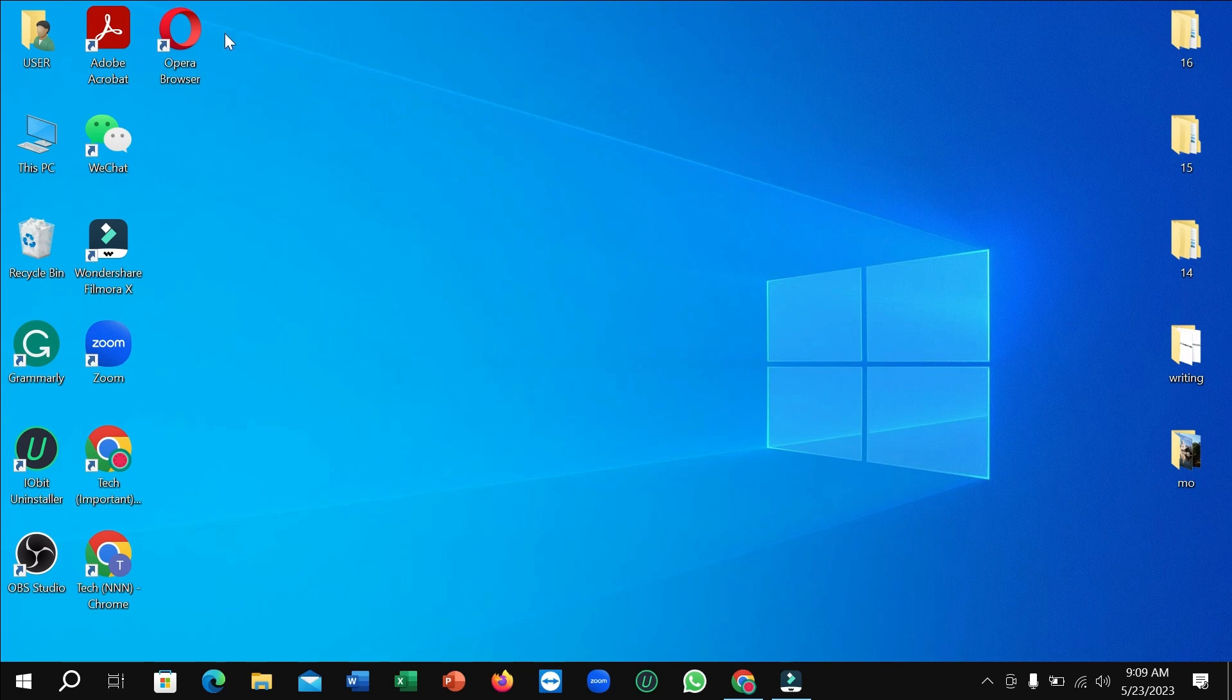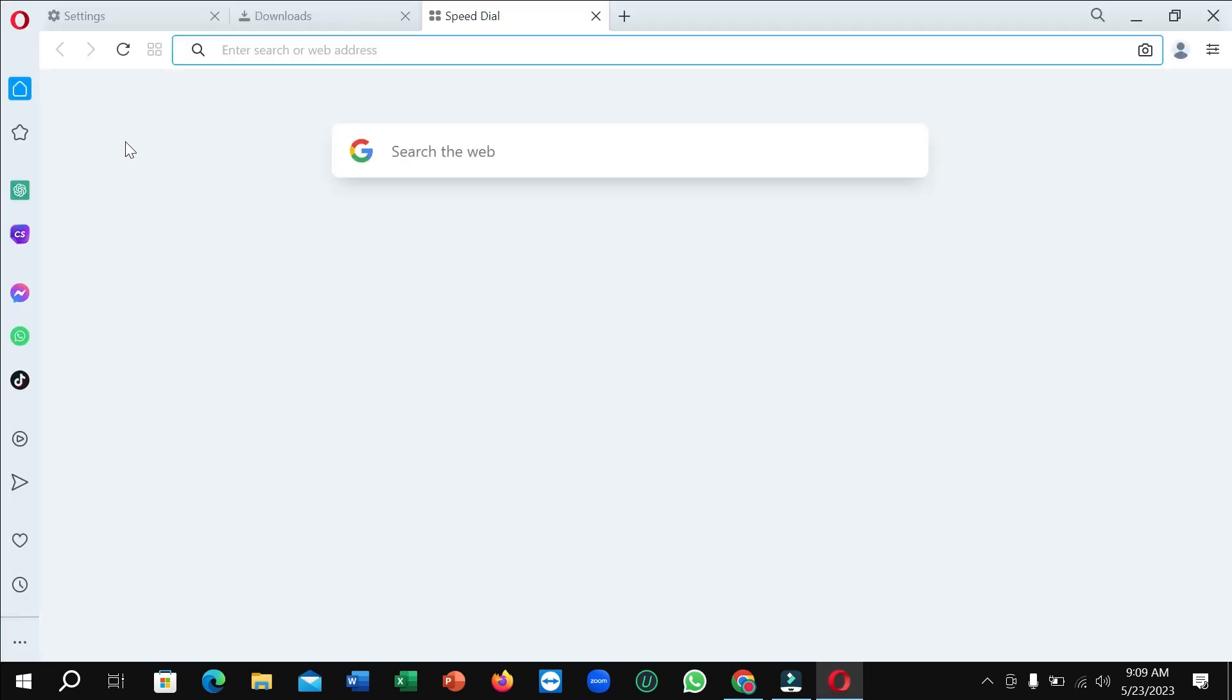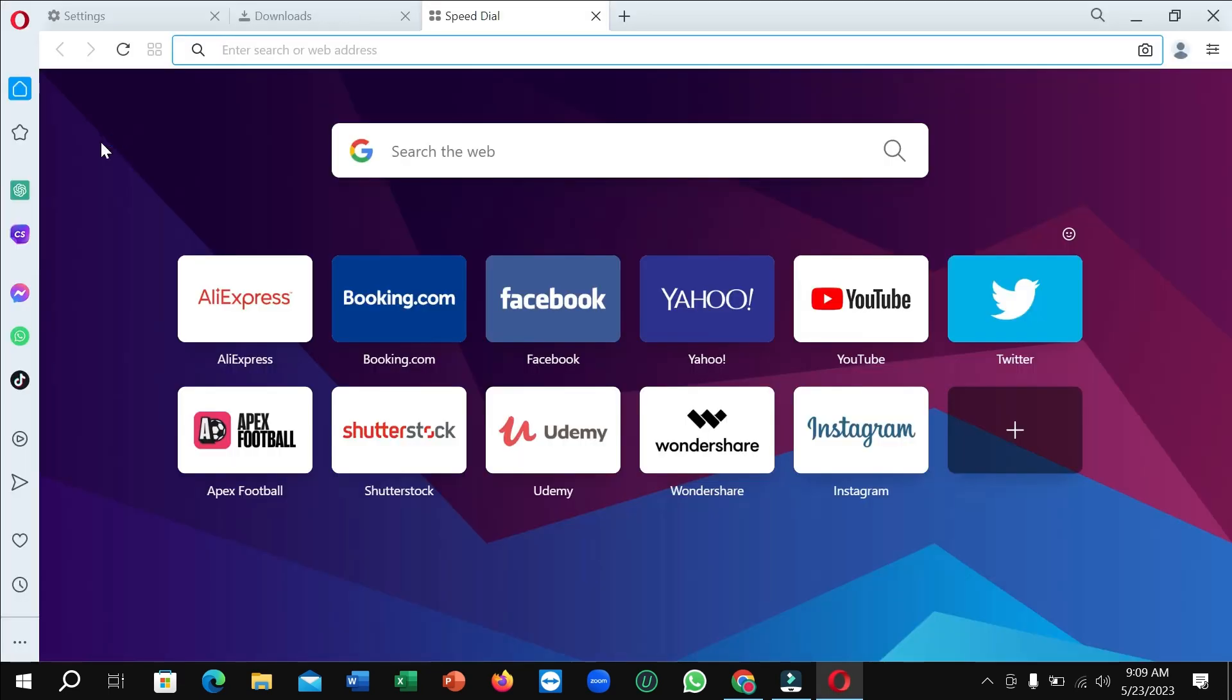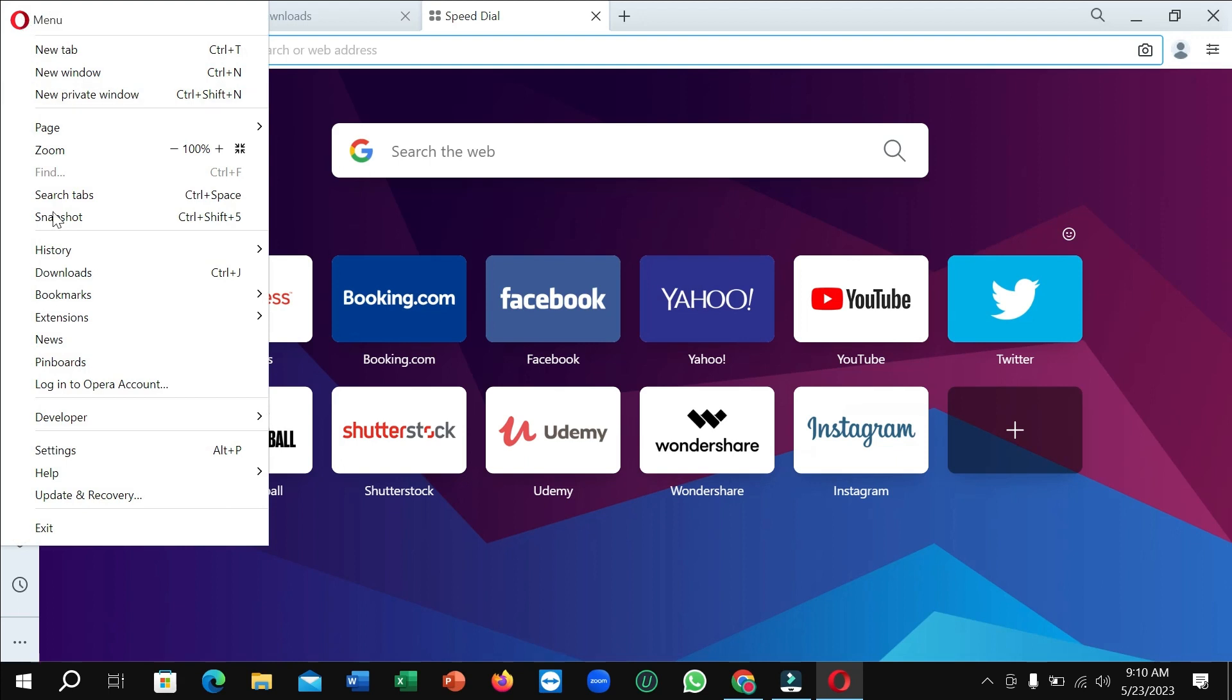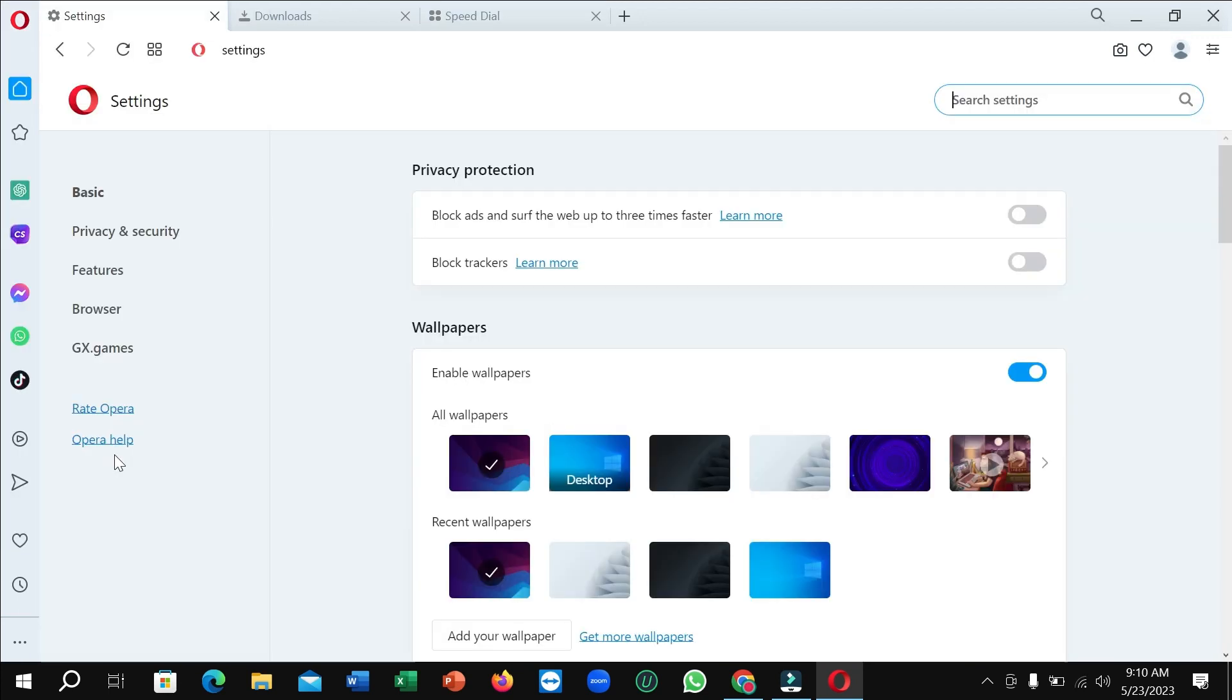First of all, you just need to open your Opera browser and click on the top left corner over the Opera icon. You can see, just click here and then you can see there's an option for Settings. Just click here.